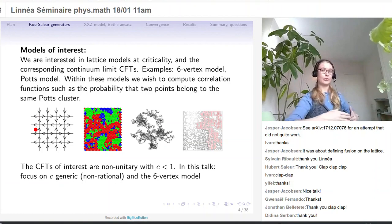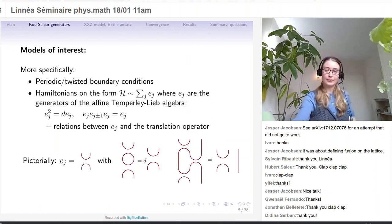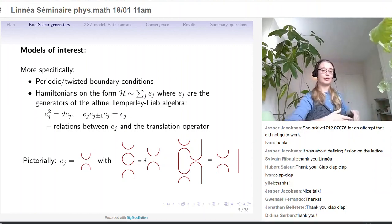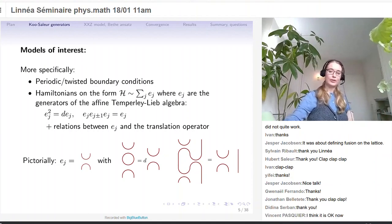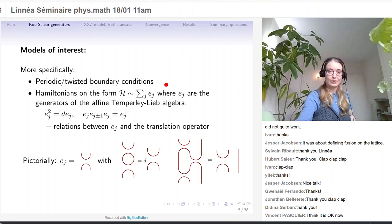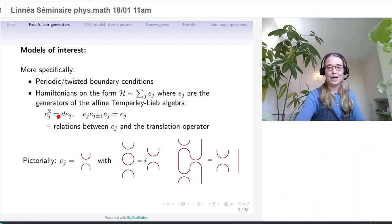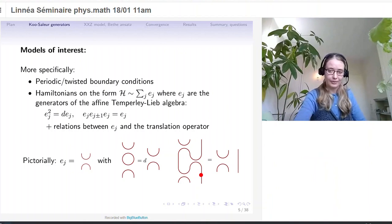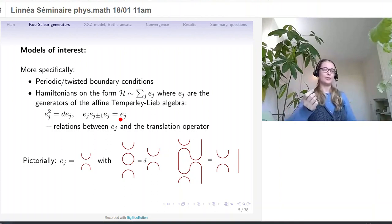The six-vertex model corresponds to the XXZ spin chain in its spin chain formulation. More specifically, we are looking at models with twisted or periodic boundary conditions, which means that in the continuum we are looking at a bulk conformal field theory rather than a boundary conformal field theory. We are looking at Hamiltonians of the form of simply a sum of Temperley-Lieb generators. We can also put diagrams and straighten out lines, and this is the second Temperley-Lieb relation. Since we have periodic boundary conditions, we also need some relations to the translation operator.